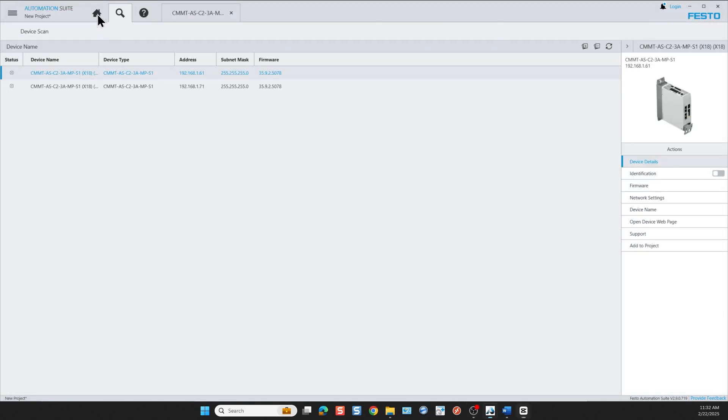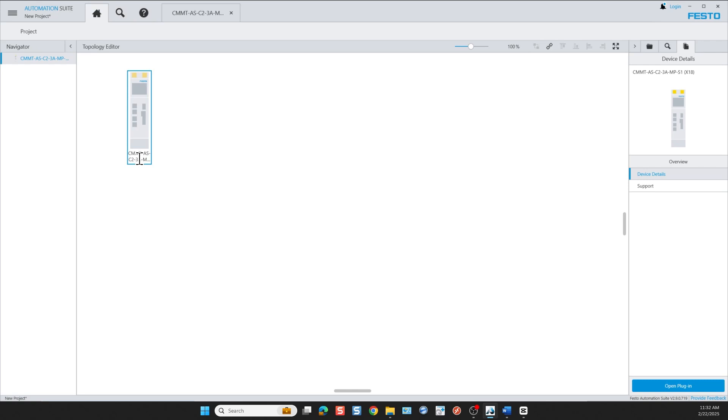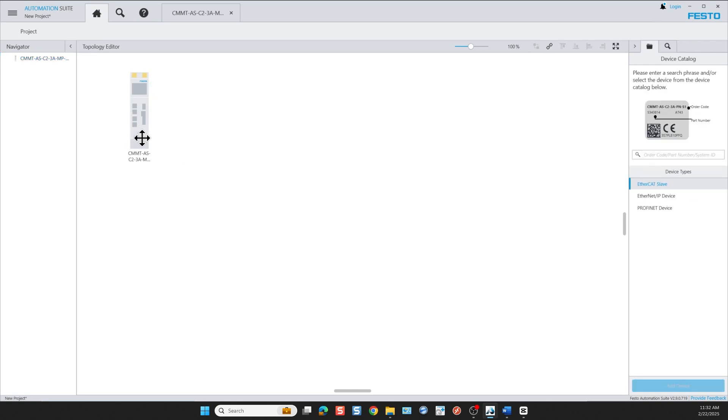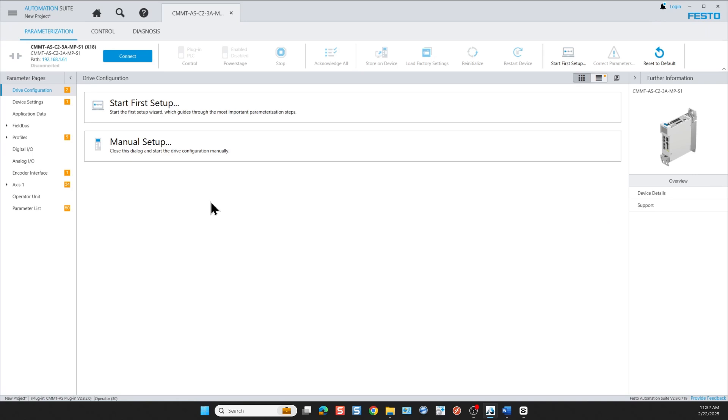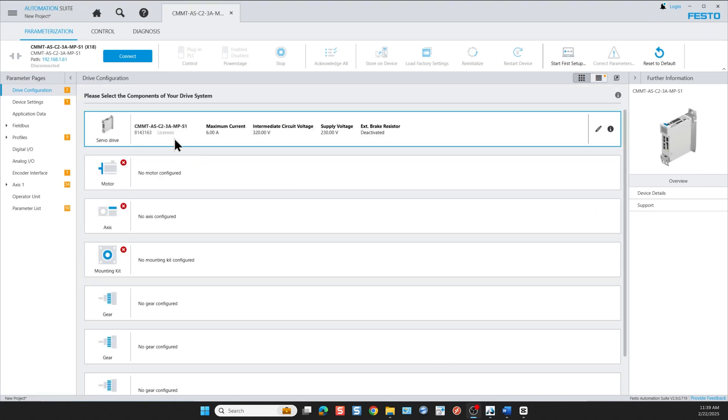Now that we have this we can rename the device. We can call it whatever we like. Then we double click on the device to open up the first time commissioning. Here you can start our first setup. We select the drive and we start to add the devices from our project building material.